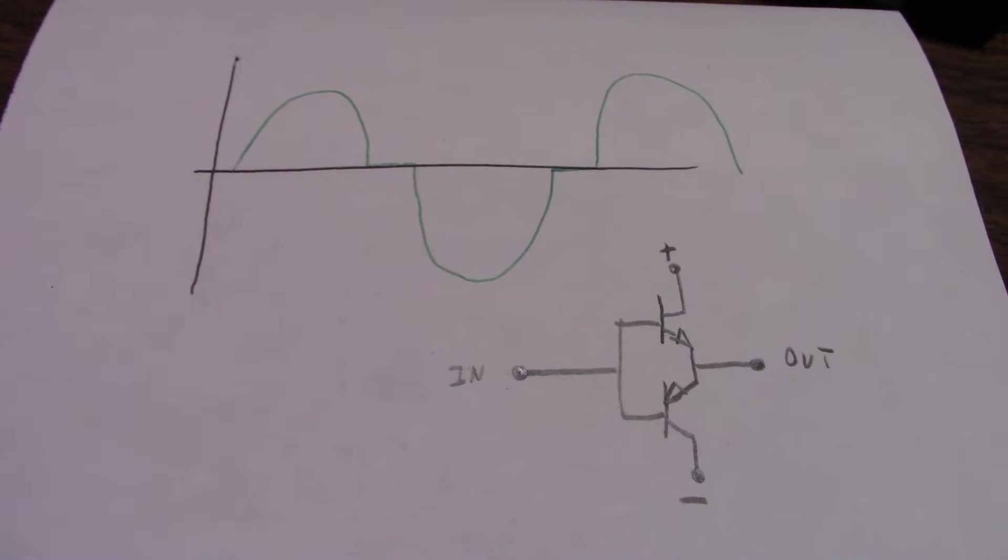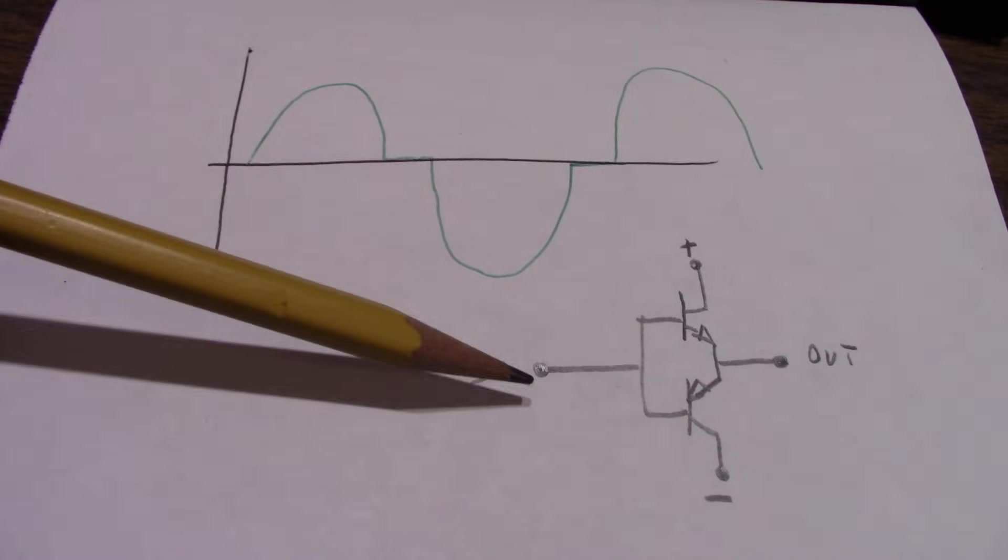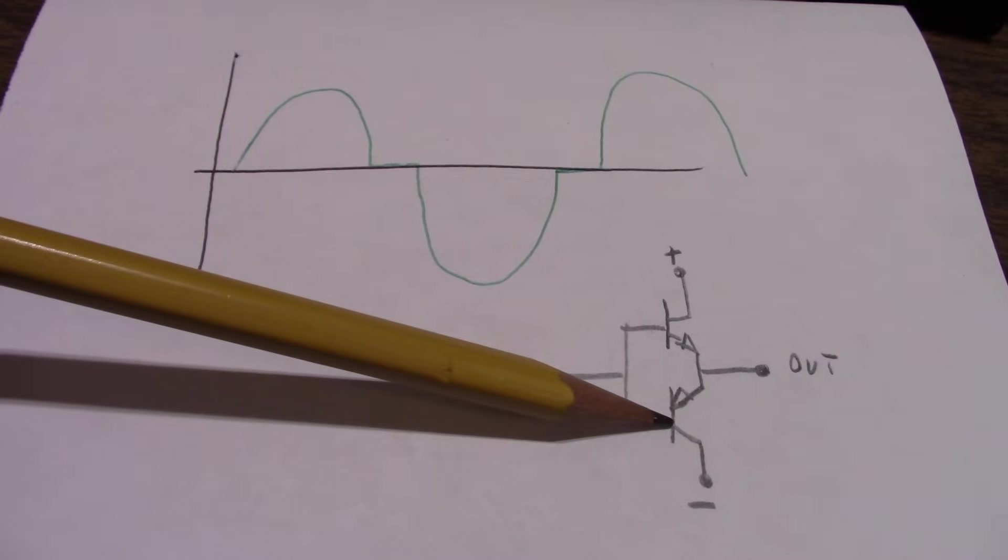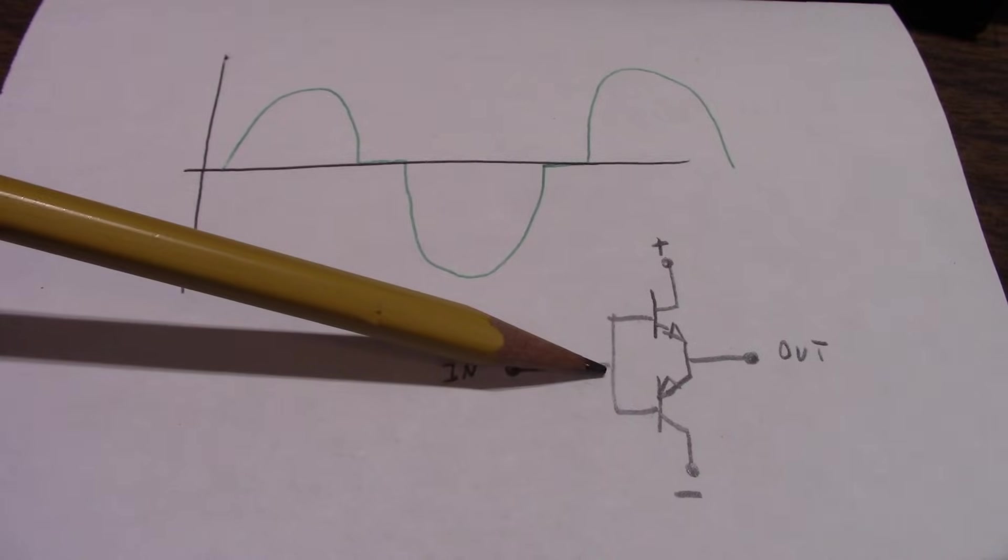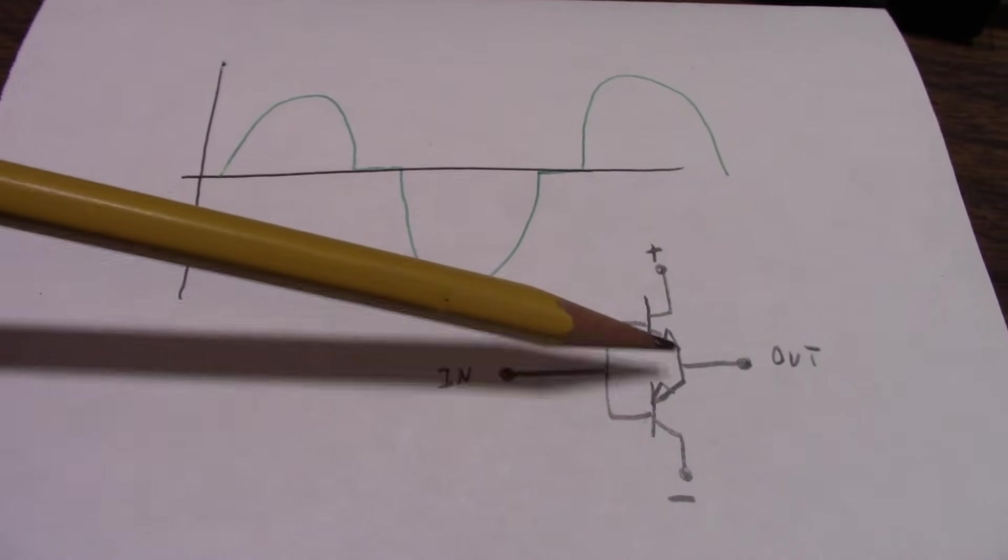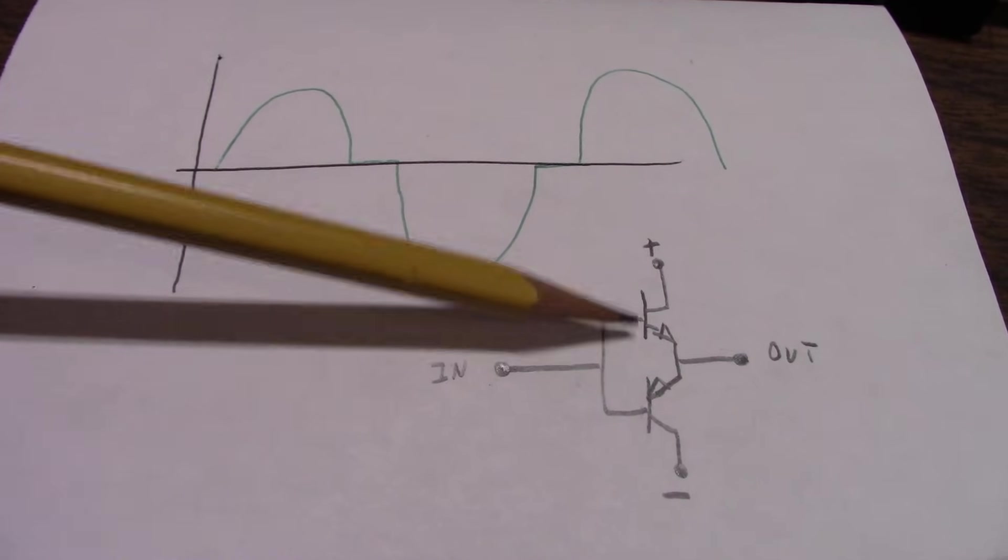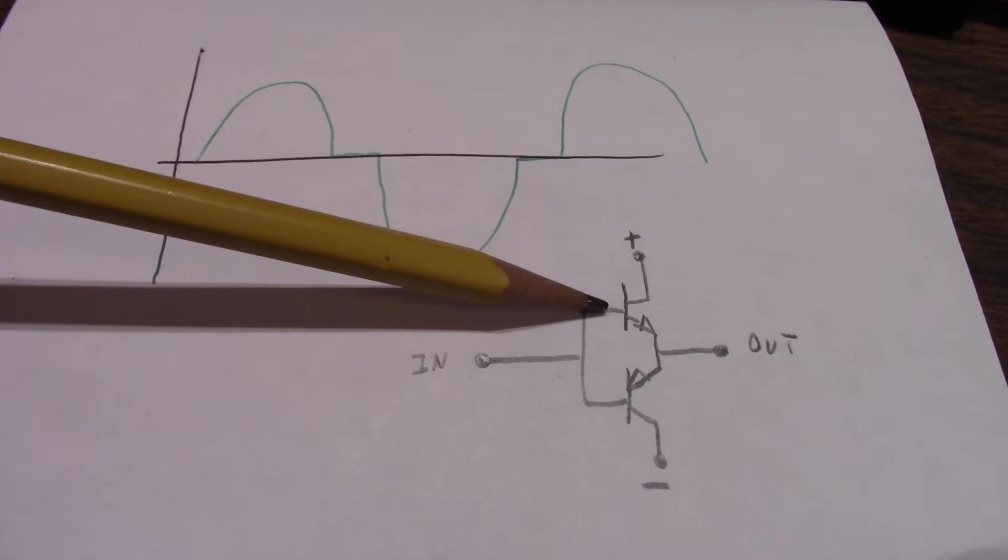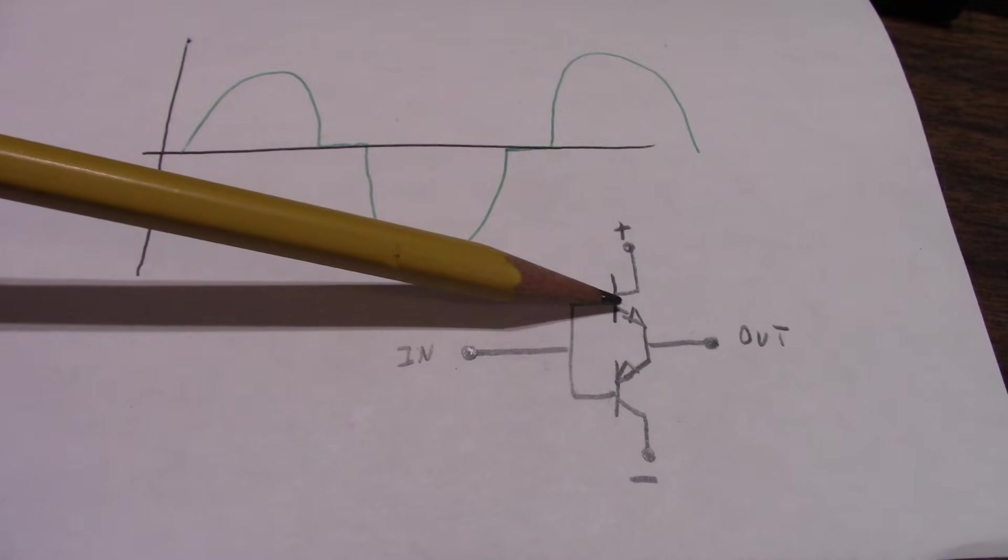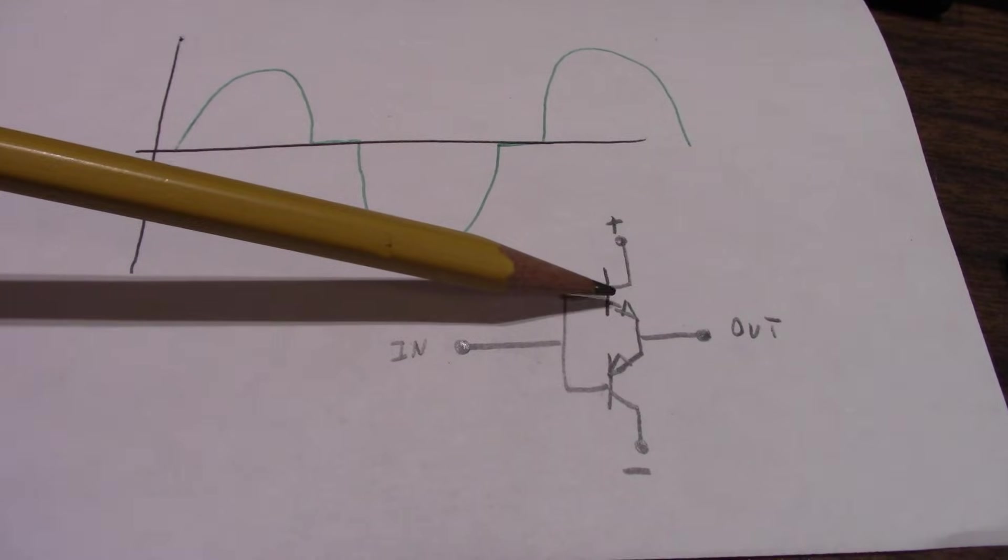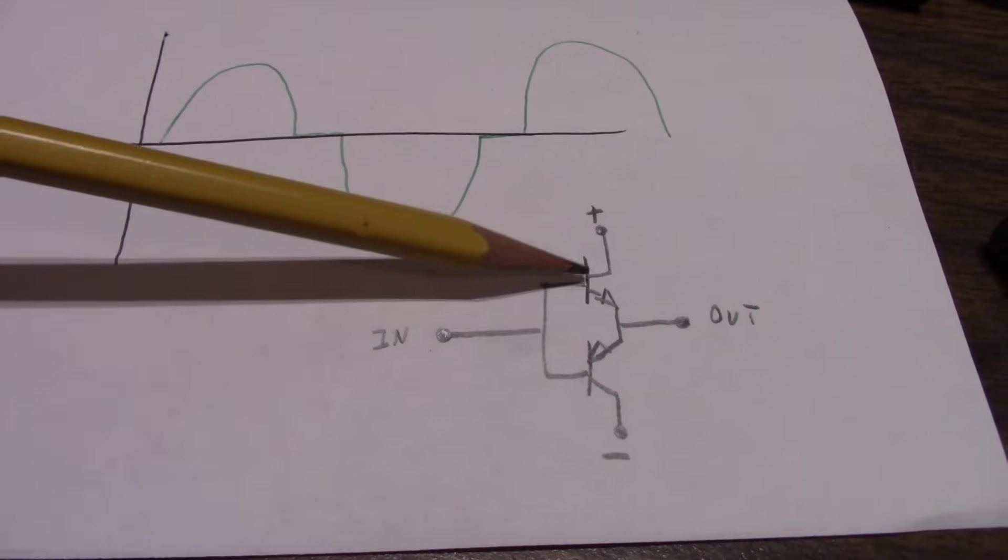So if we take a very simplified output stage here, and we have an NPN transistor, a PNP, we're feeding a sine wave in. Now we know we have this base emitter junction on both transistors, and if you fumble around with transistors enough, you might know that these bipolar transistors have a base emitter junction voltage you have to reach before current will start conducting through this base emitter junction.